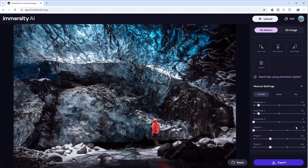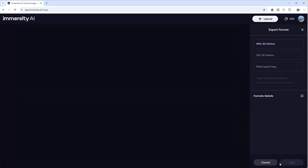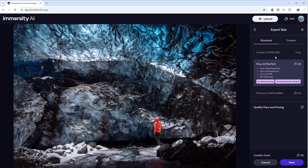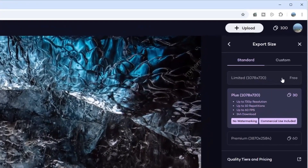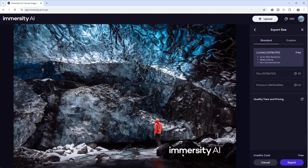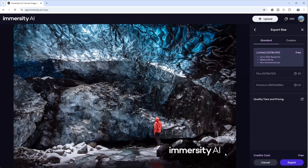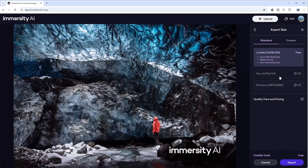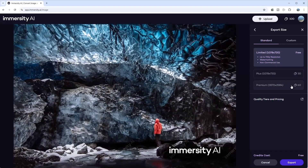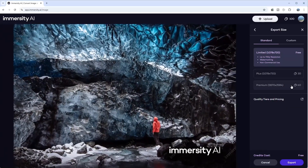Once you're happy with the preview, just hit the export button. A heads up — this tool is free to use, however the free version will have a watermark at the lower right corner. If you want high resolution and no watermark, it will cost 30 to 60 coins, and you start with 100 coins.